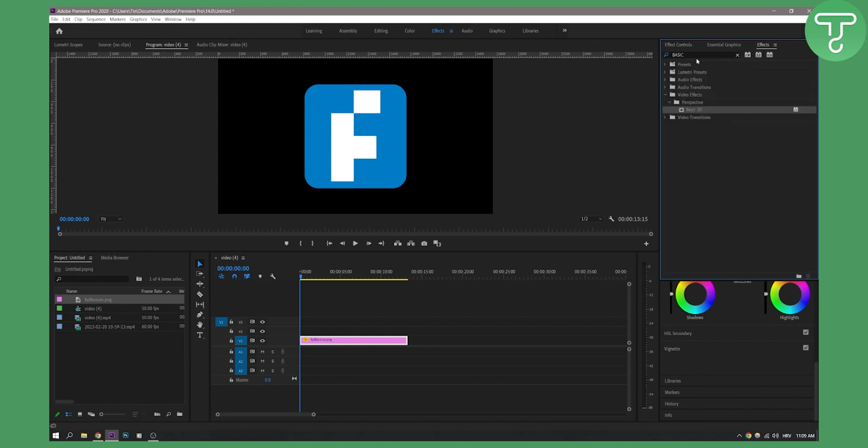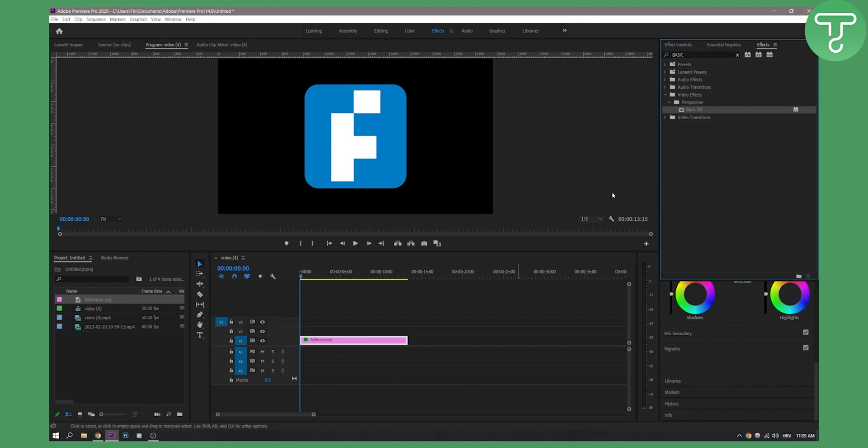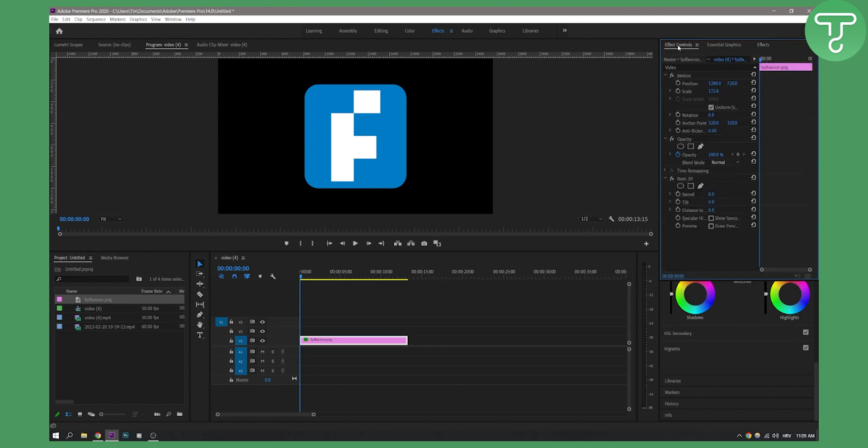We'll go to effects and type in basic and then you will get basic 3D right here. So drag and drop this on your icon or on your logo. Again you can use any logo you want and then here as you can see we have basically a couple of options.